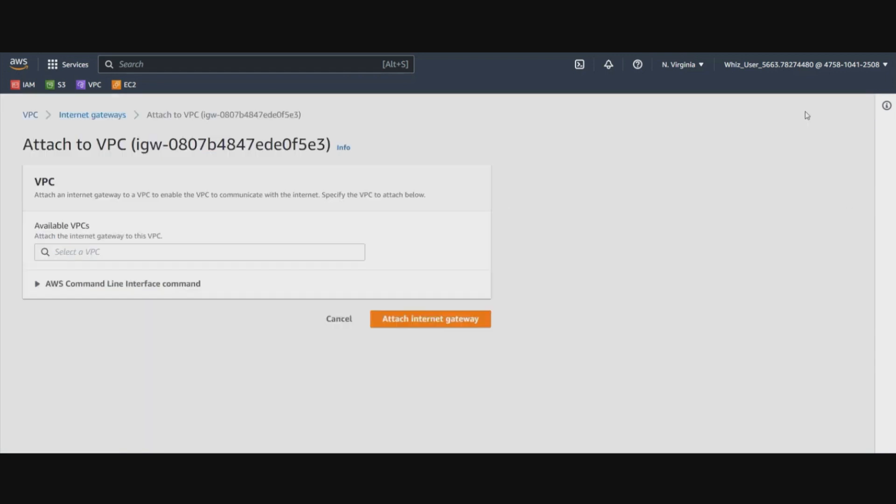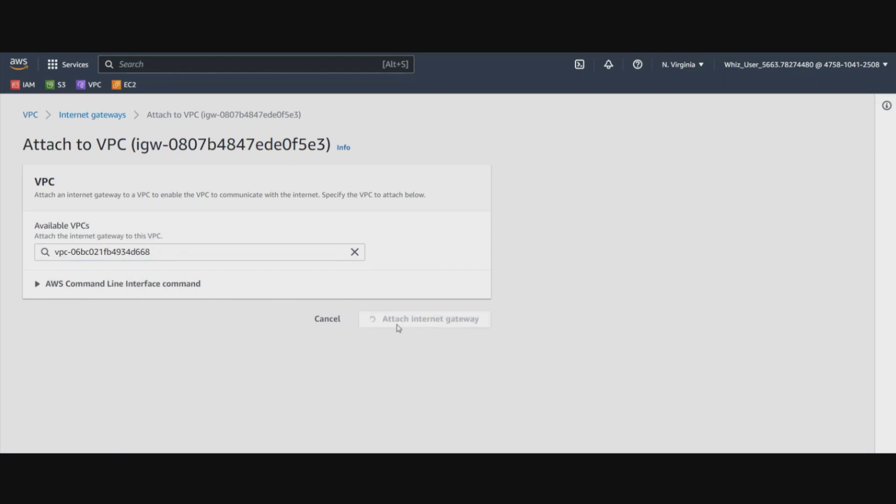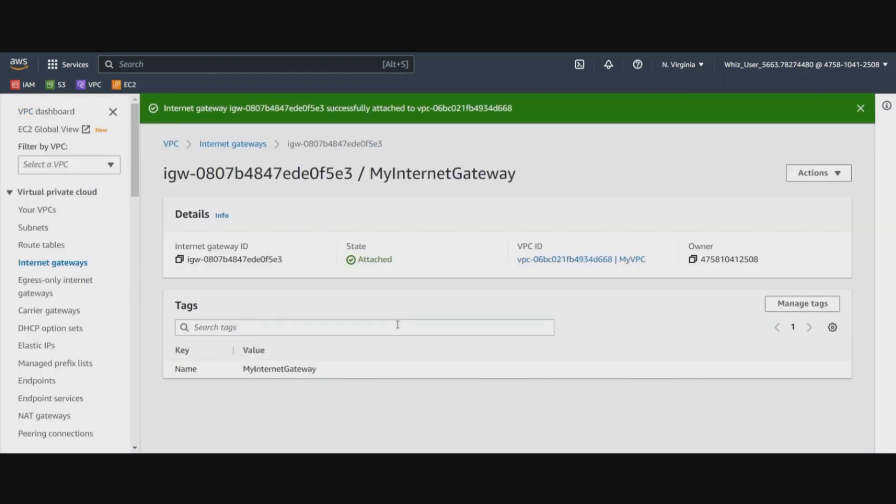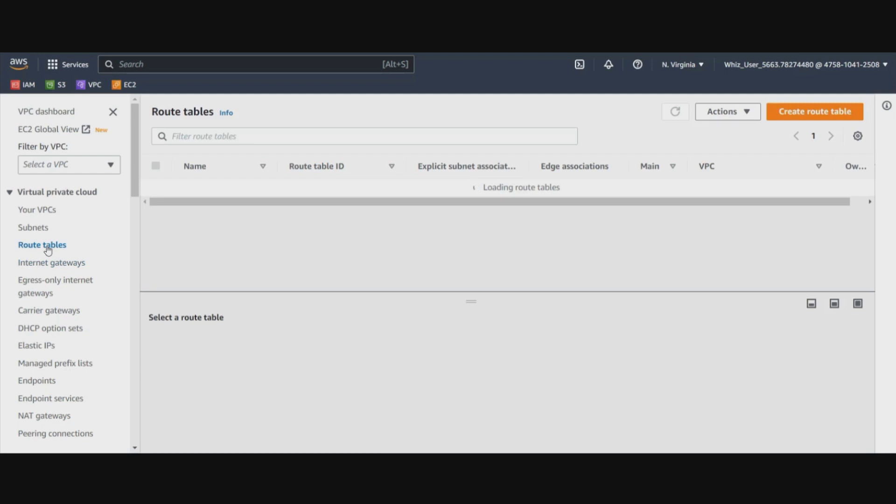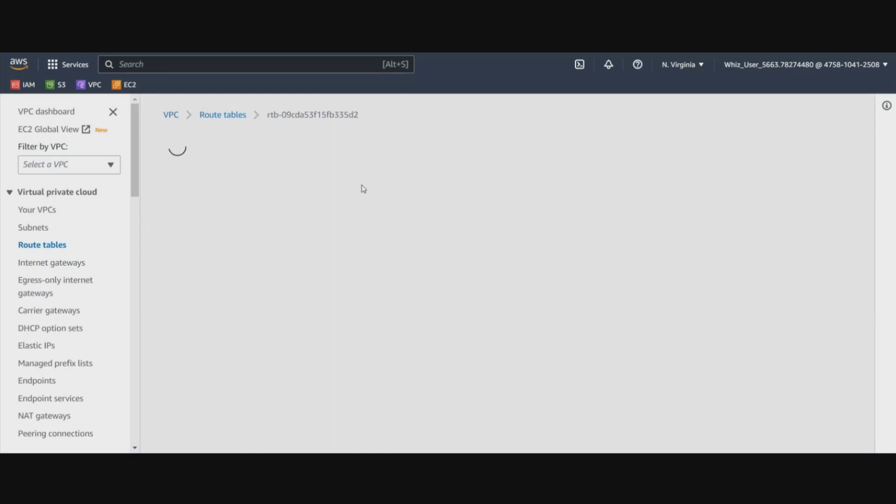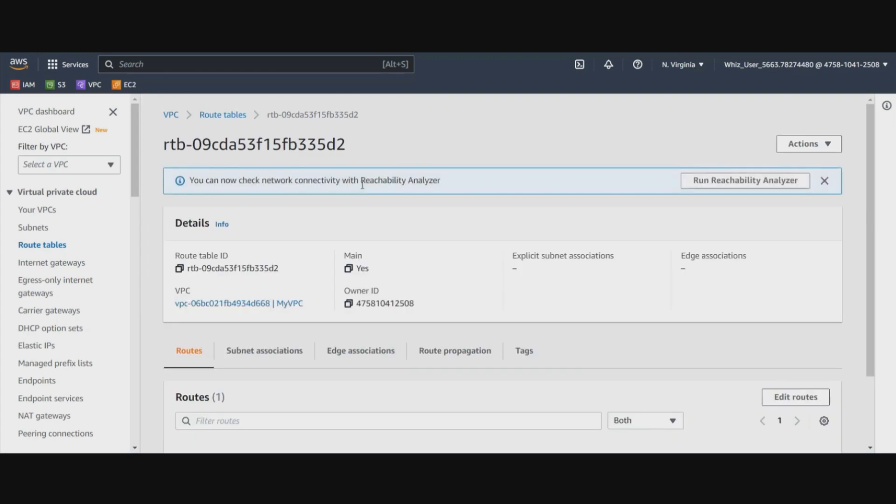Now let's go ahead and create the route table entries. The VPC has a default route table. So we will grab the default route table of myVPC and make changes to that. Let's click on Edit Routes and add the entry for the internet bound traffic to go to the Internet Gateway